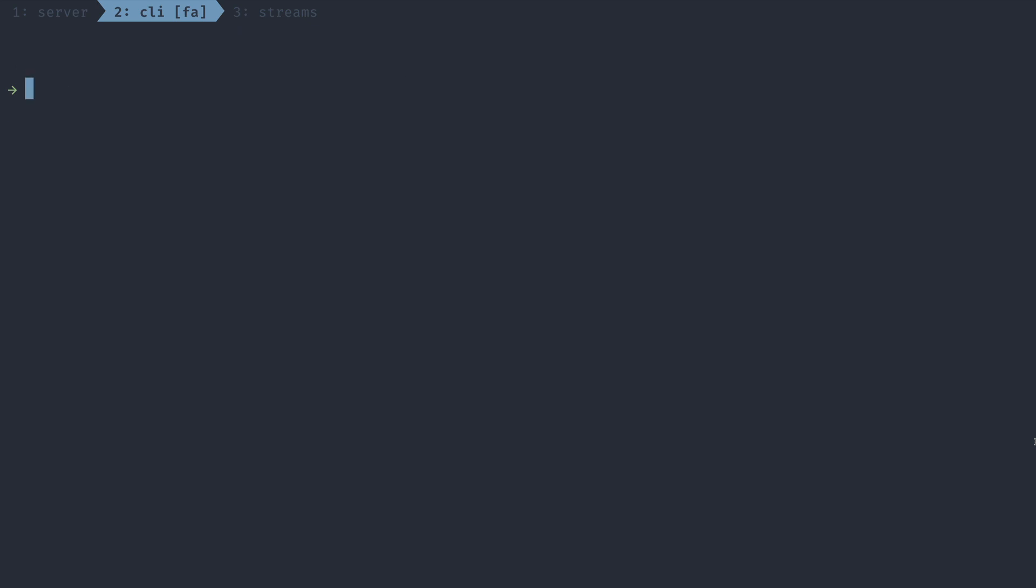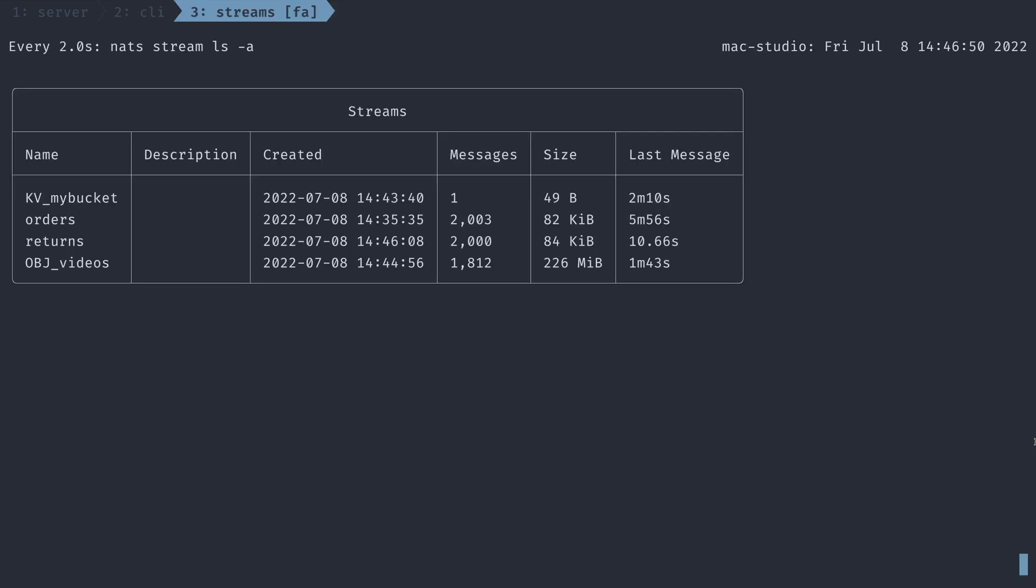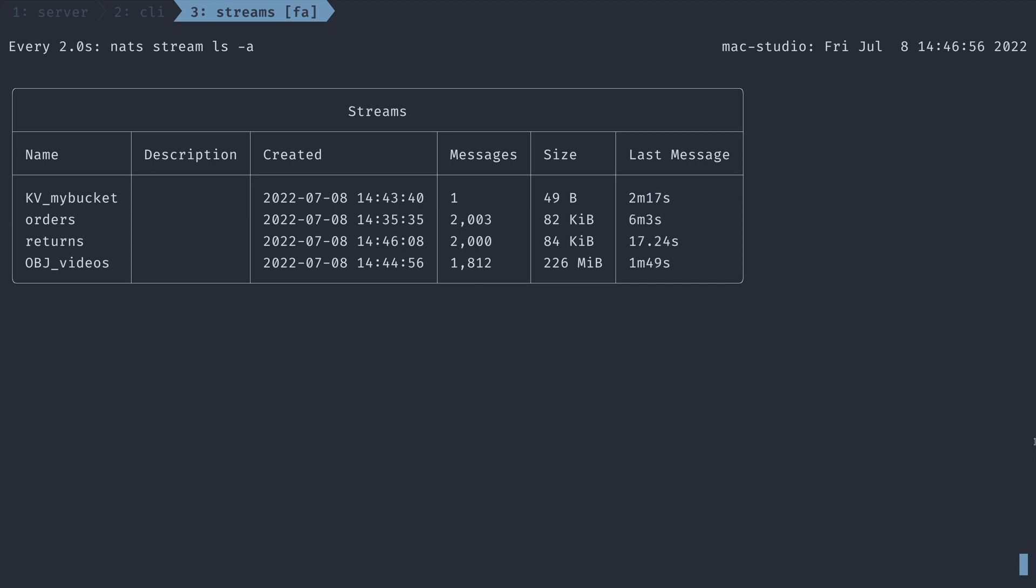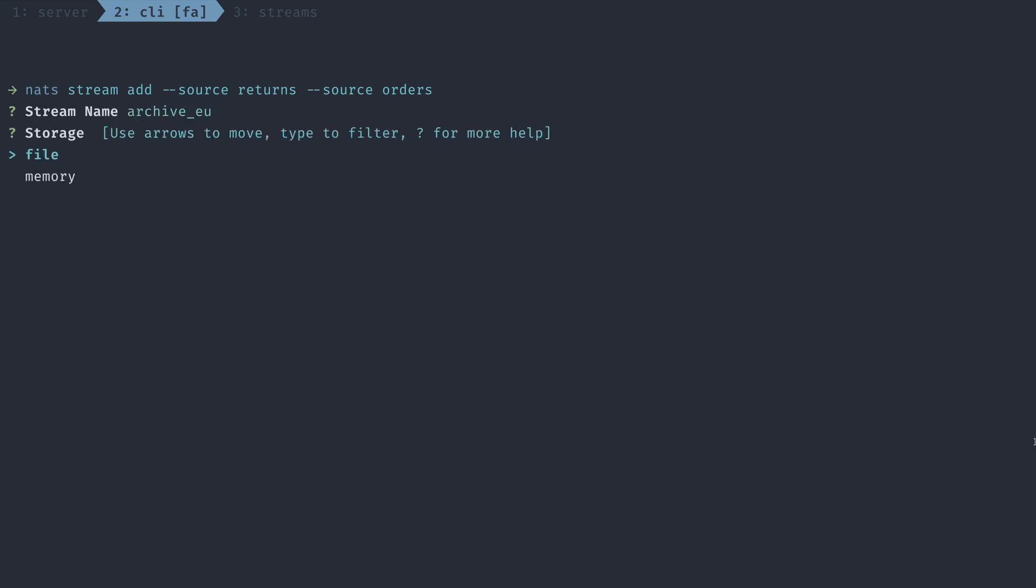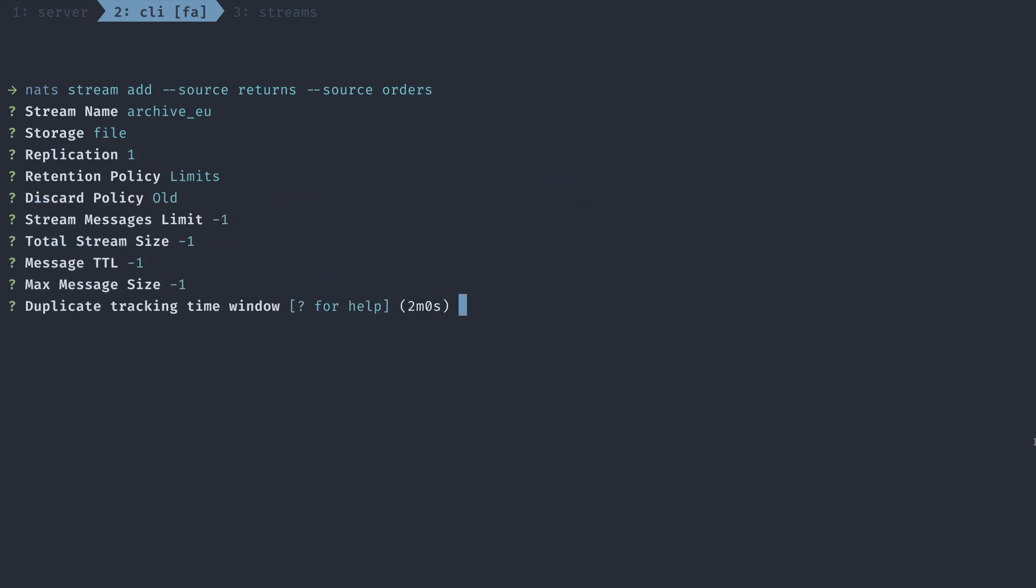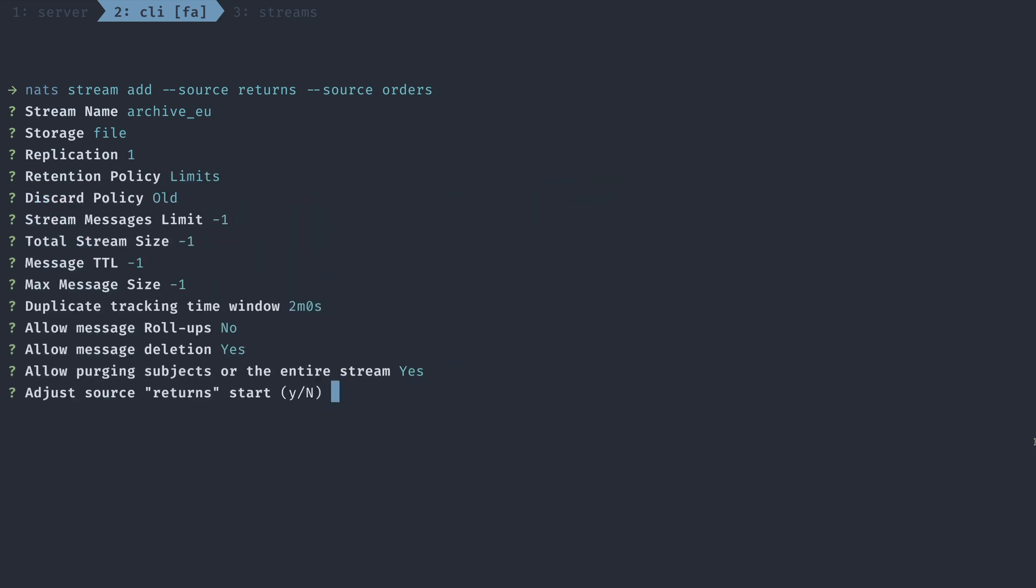Now what if we wanted to create a stream that comprised only of the EU's orders and returns together? We can do that by using stream sourcing. Let's go ahead and create a new stream. But this time we're going to pass in the source flags to source returns and orders. I'm going to name this archive EU. And I'm going to keep a lot of the same options as my other stream until I reach this adjust source returns start setting, which I want to set to yes, and choose sequence zero to start at the beginning of our returns.